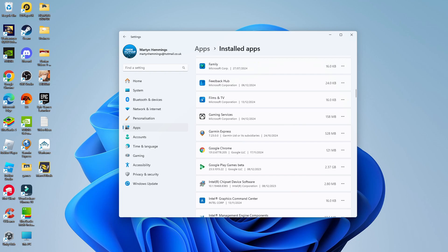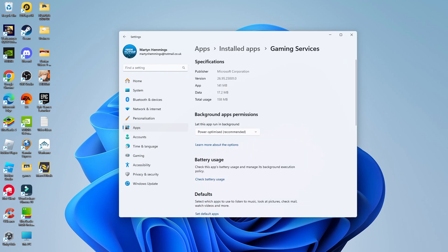So for example, the Gaming Services app from Microsoft. We can come across, click onto the three dots, and as long as Advanced Options is showing up, we can give that a click and again repeat the process by coming to the Background Apps Permission section and changing this to Never, just like so.